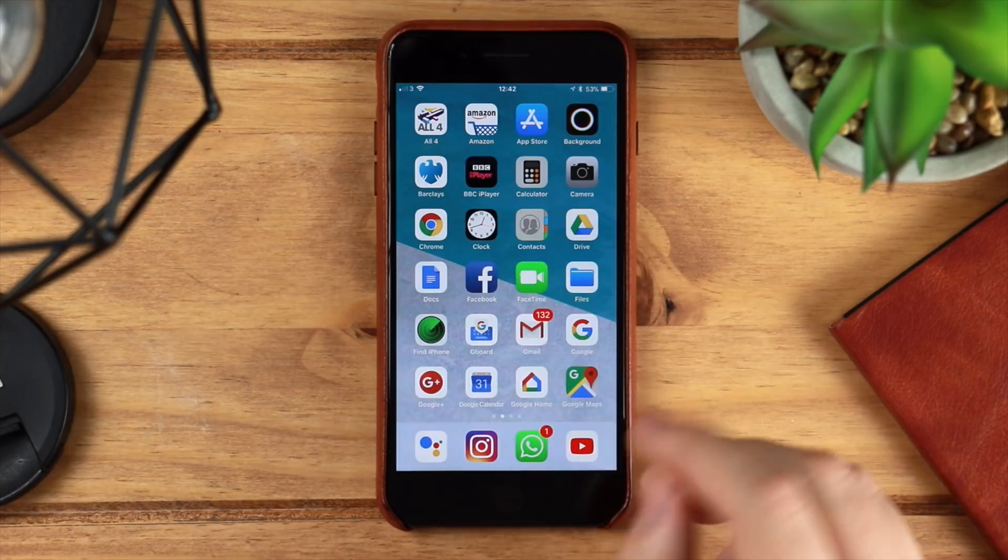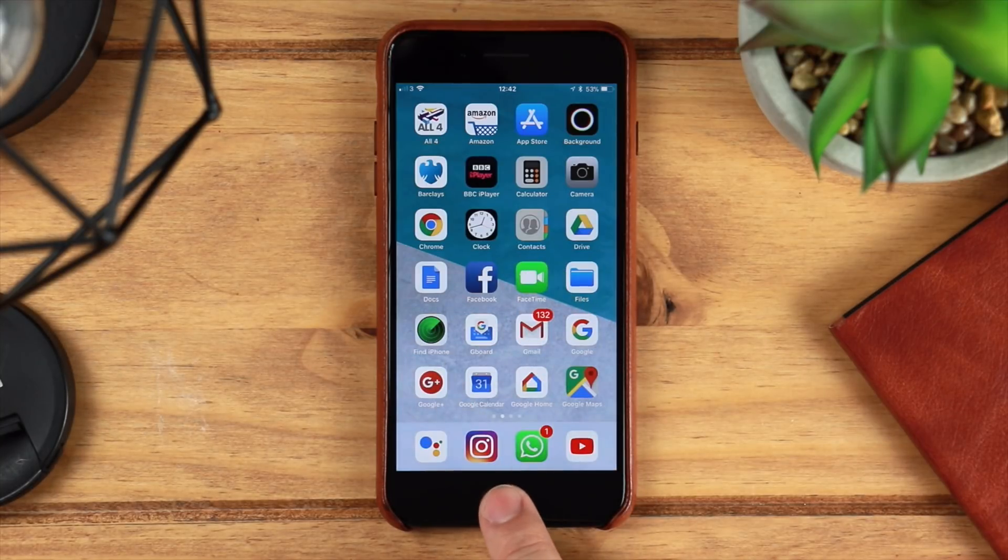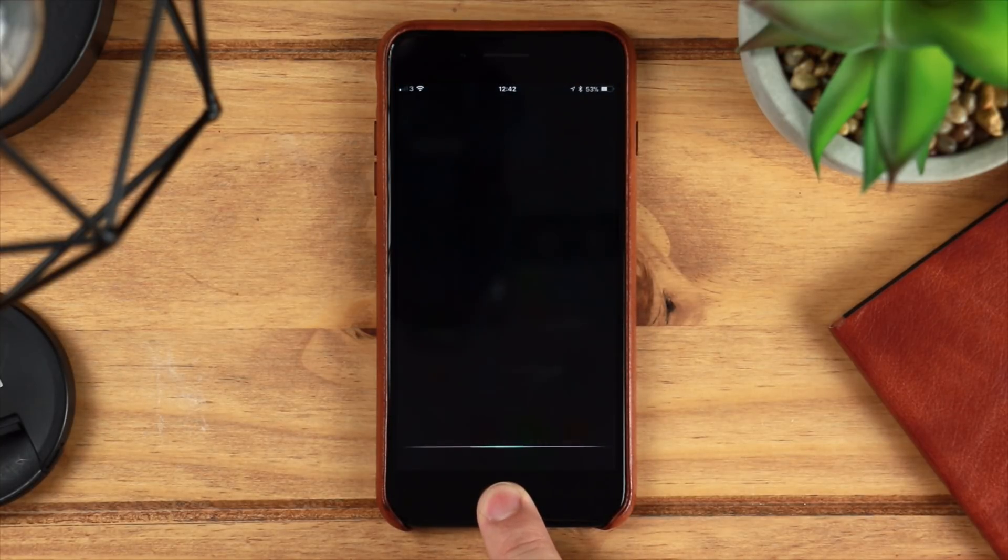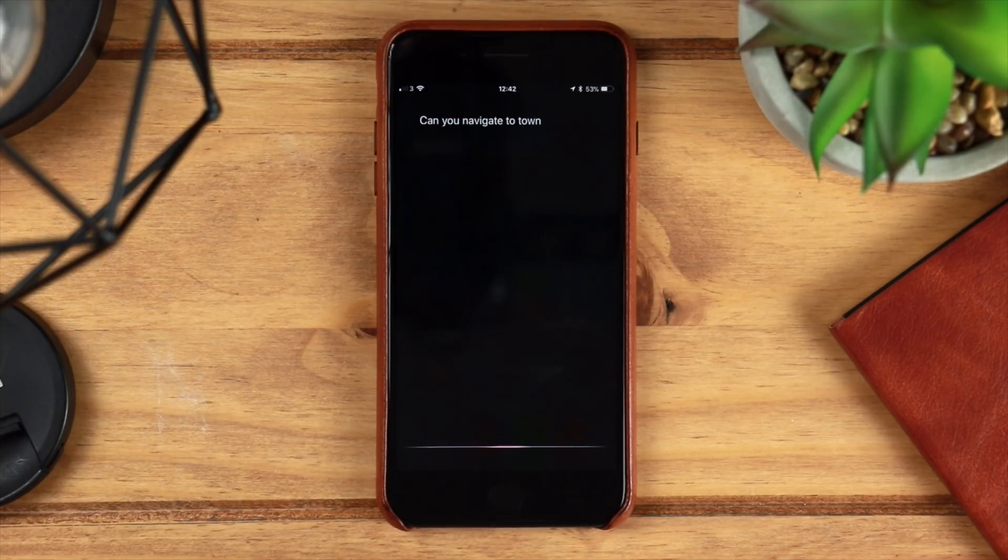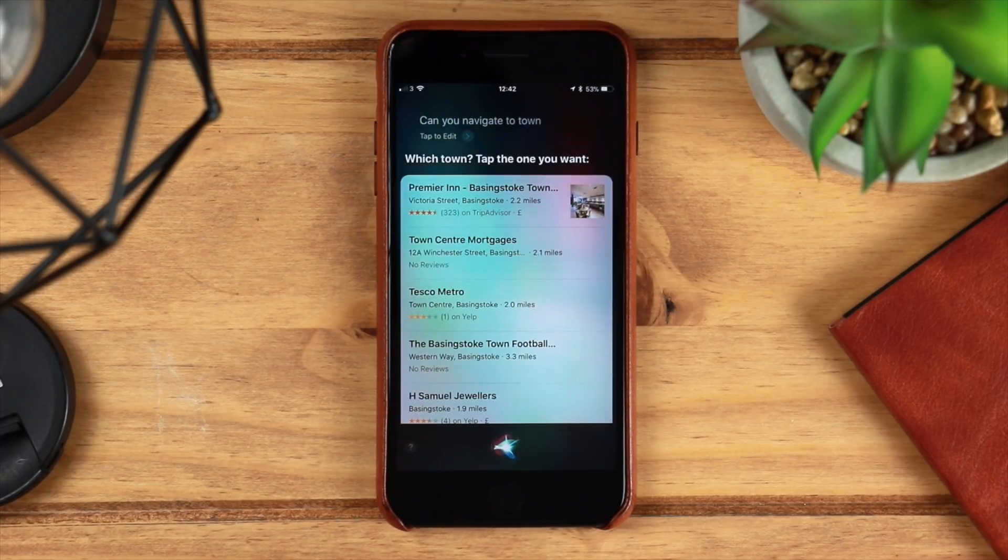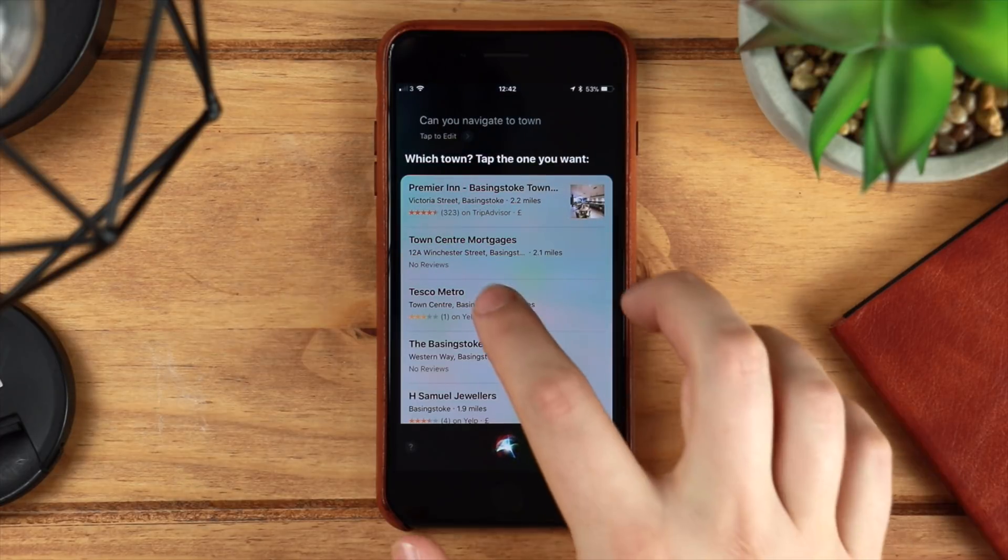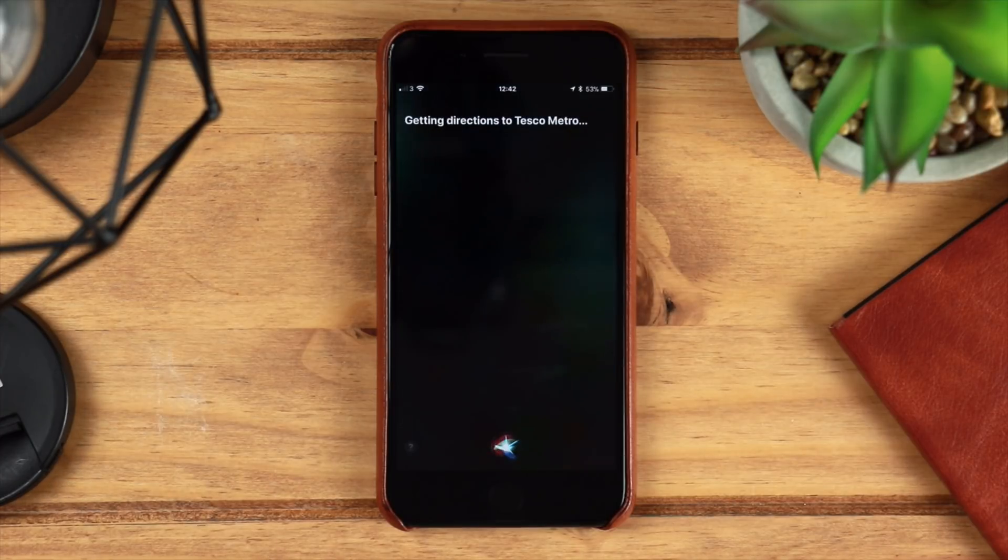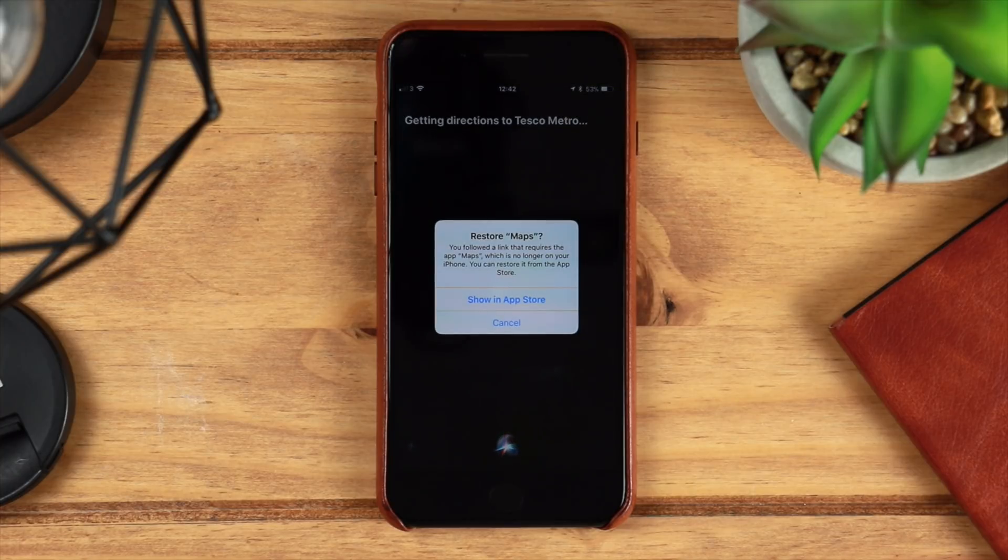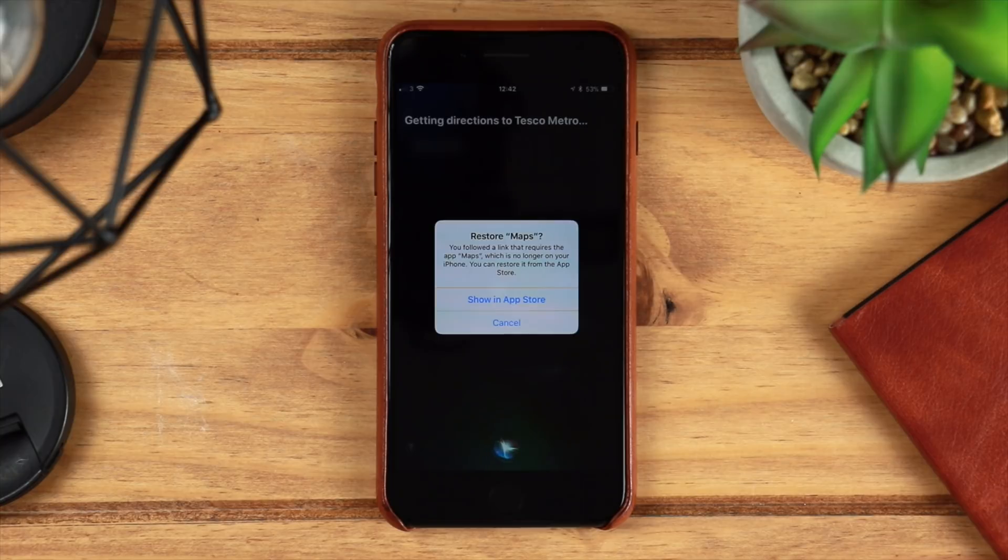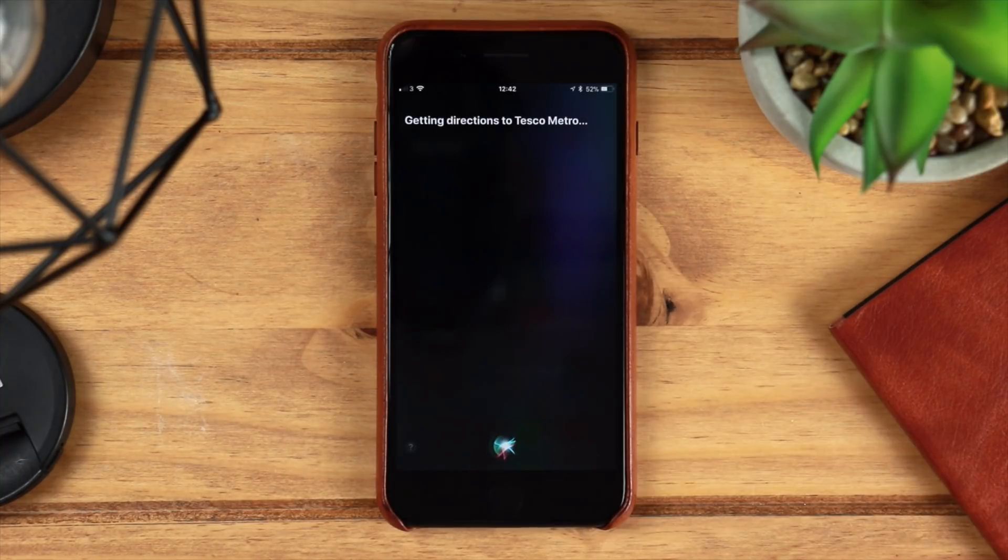Now there are some limitations with iOS and Google. At the moment I've got Google Maps loaded here on my iPhone, however if I go ahead and ask Siri to get directions somewhere, it's not unfortunately going to work. It will still ask you where you want to actually go, and once you've specified your location, it's then going to get you directions to that specific place, but it's going to ask you to restore Maps, and in this case it's going to be Apple Maps from the App Store. So until third-party default applications come to iOS, you may have to keep some Apple applications on your device.